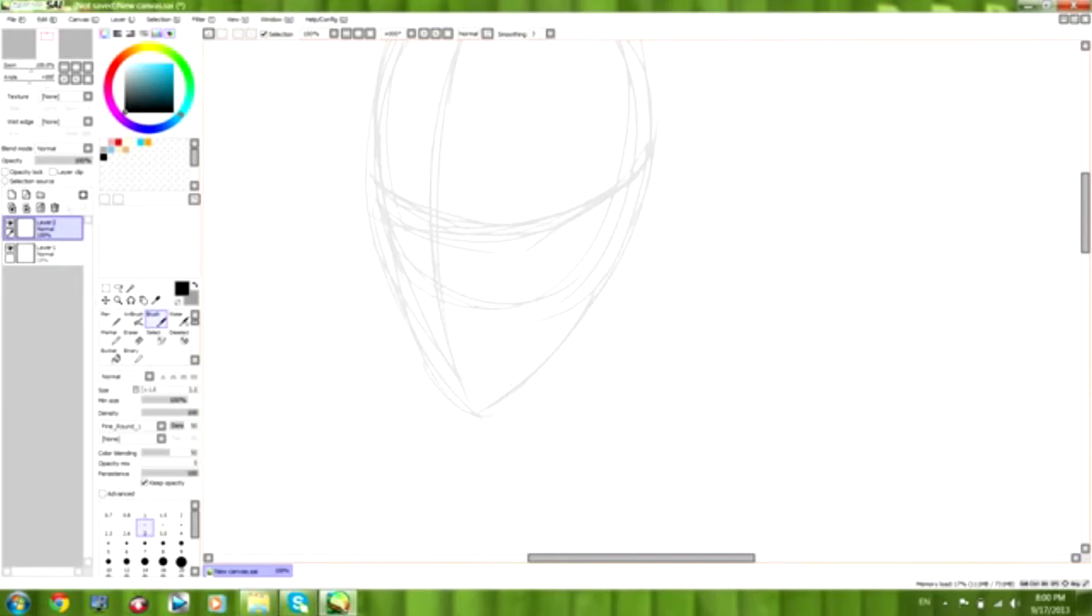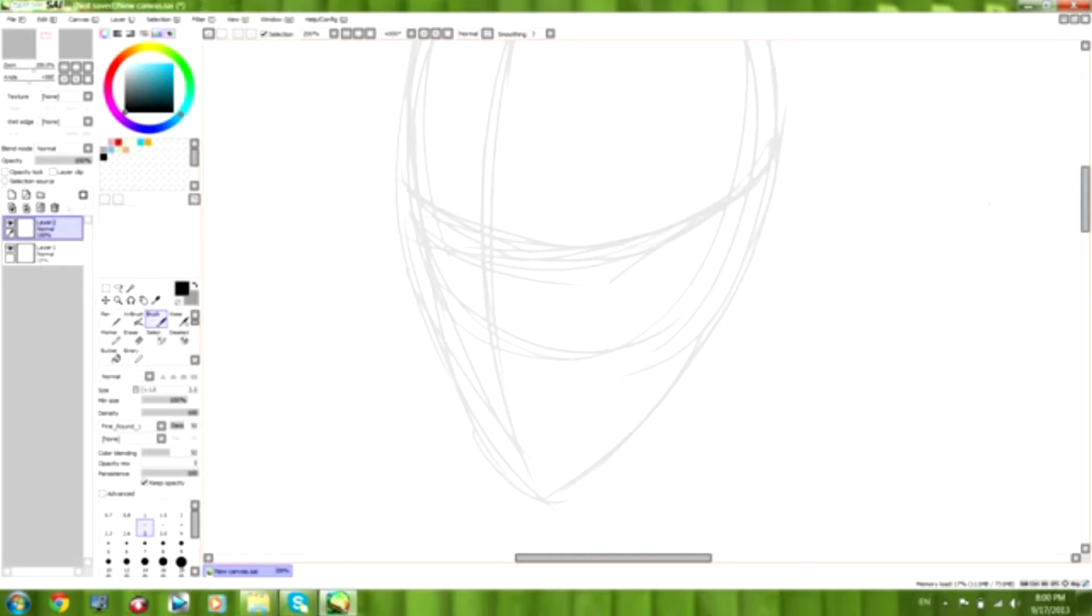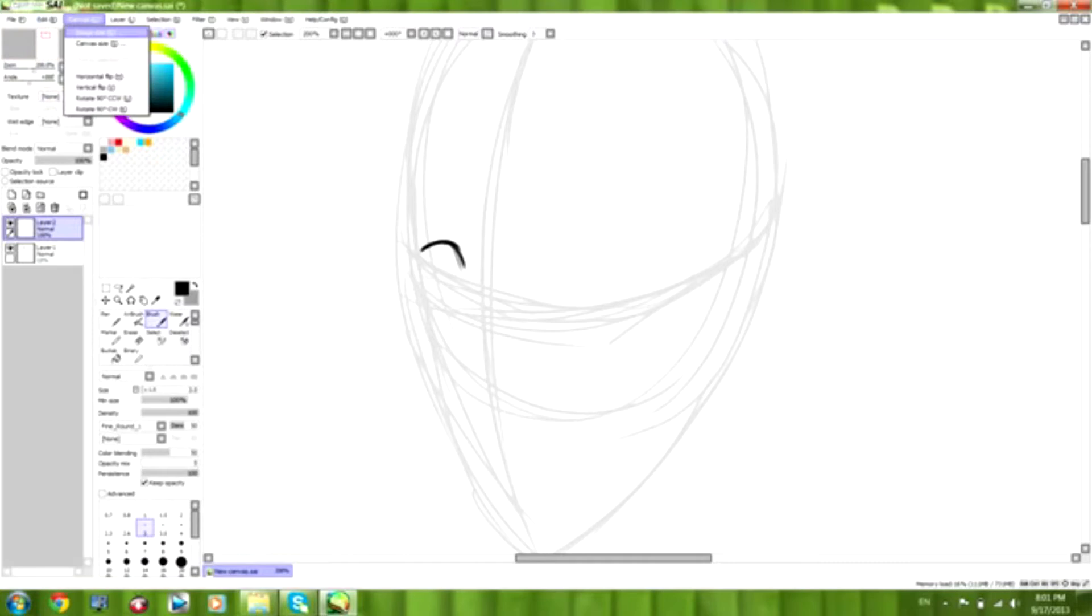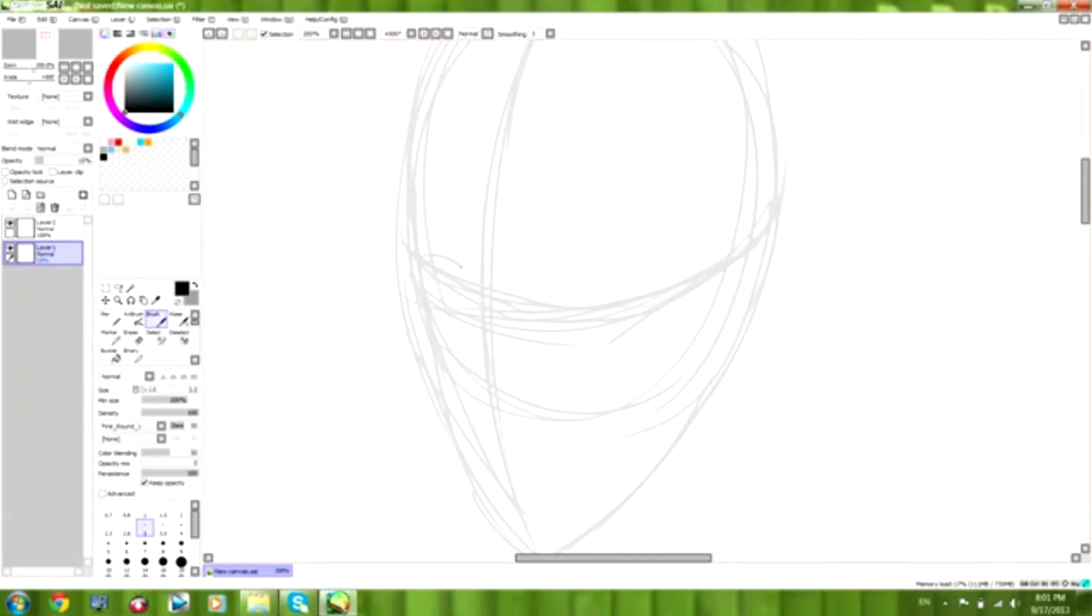So I went ahead and lowered the opacity on the shape so that it's just a guideline for me and not necessarily what the actual head is going to look like. I'm just going to fill in where the eyes might be to help further give me an idea of where I want the nose to be.